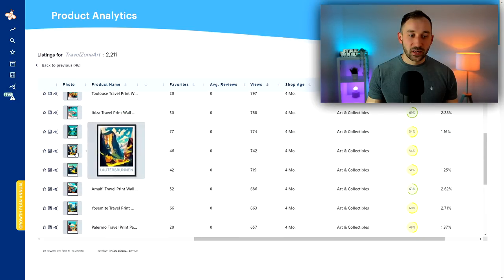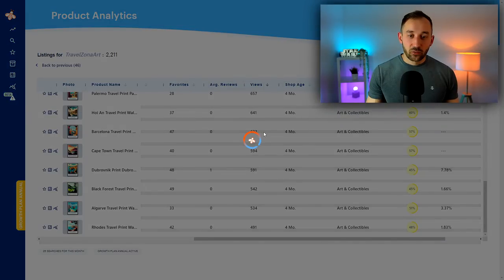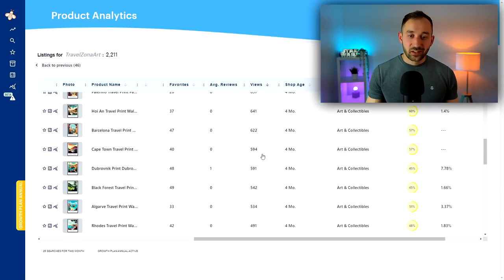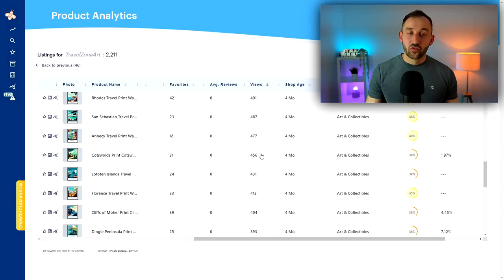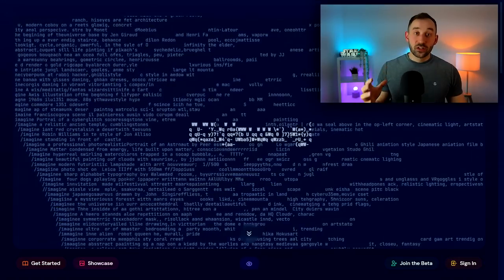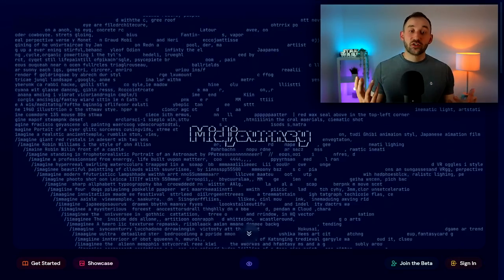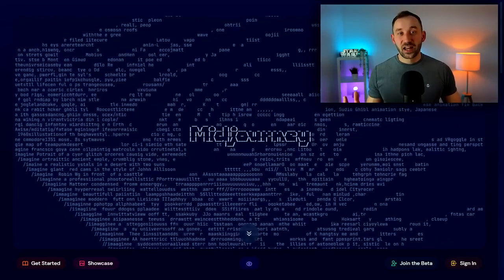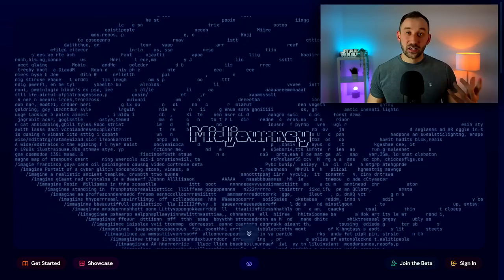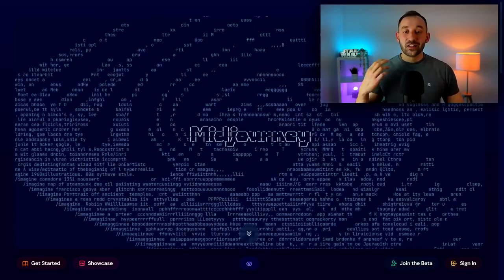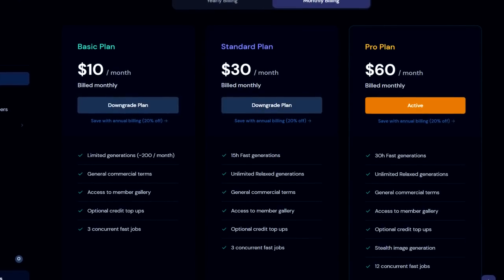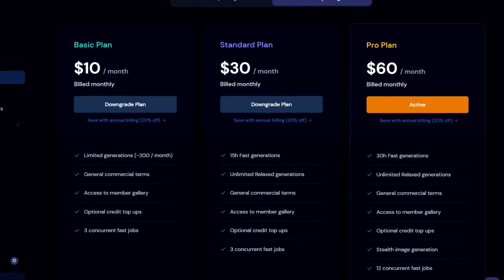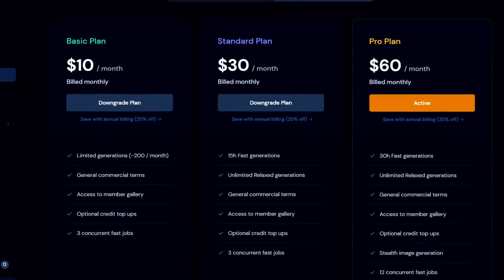You see all the names right here and the links, the thumbnails. So this will give you a really good indication of what to design first. Next up, you need to head over to midjourney.com and create an account that you can then link to Discord.